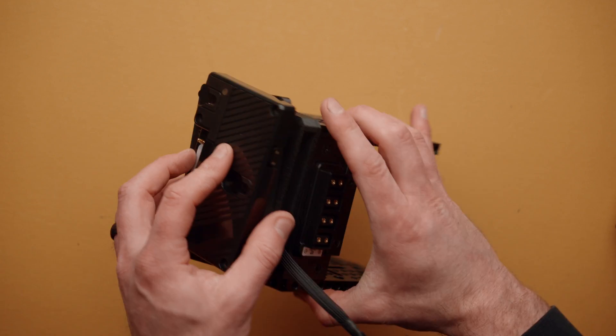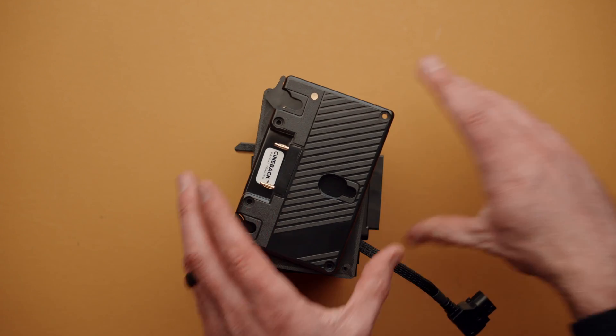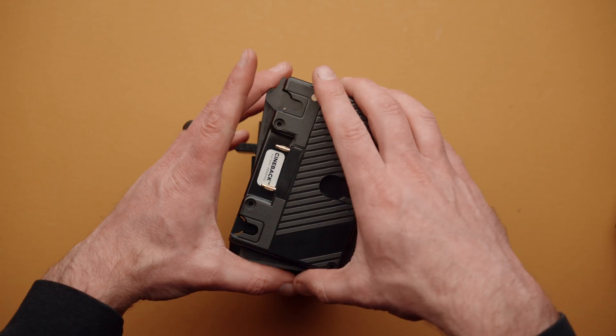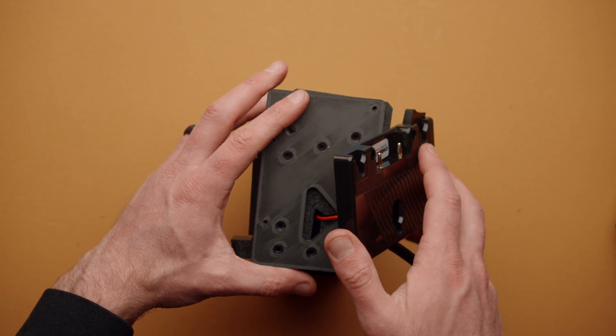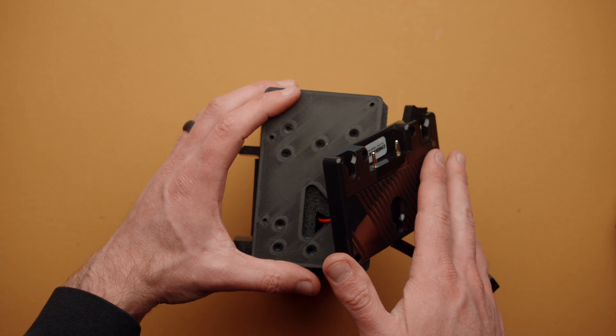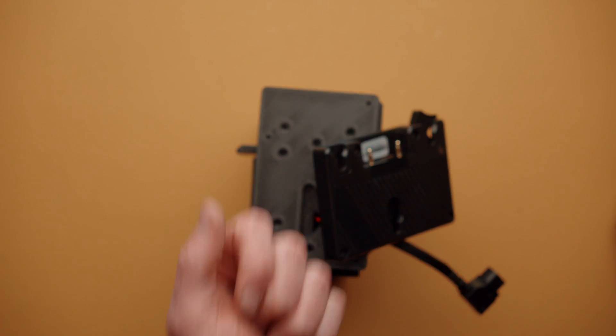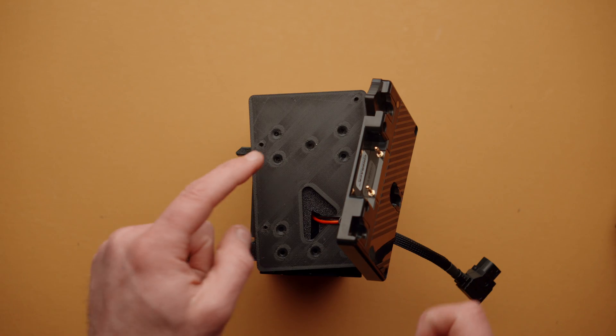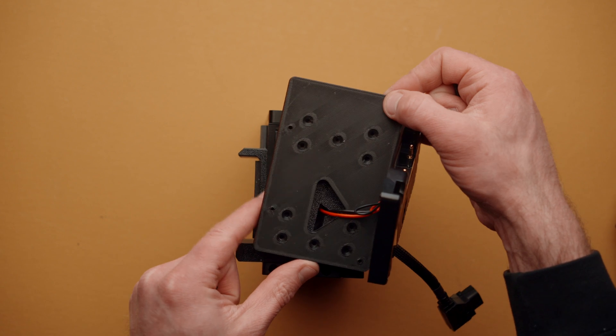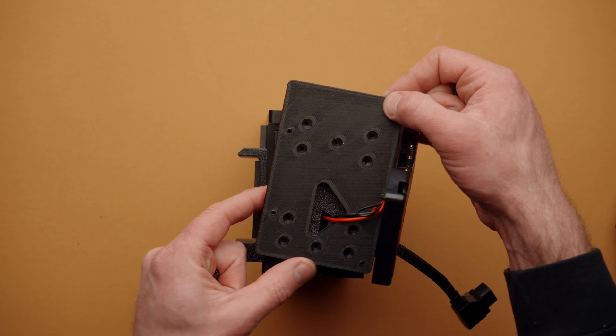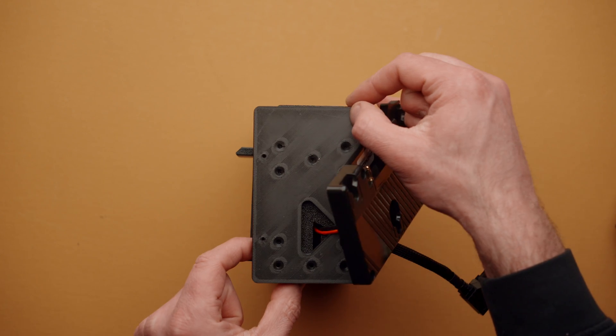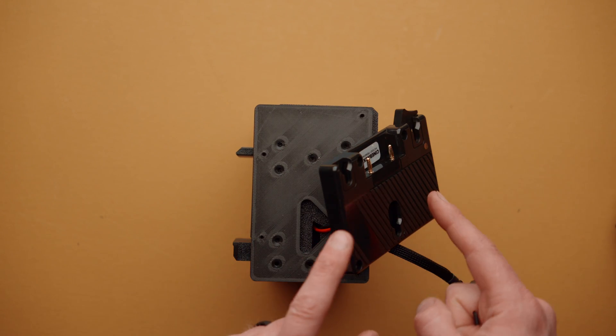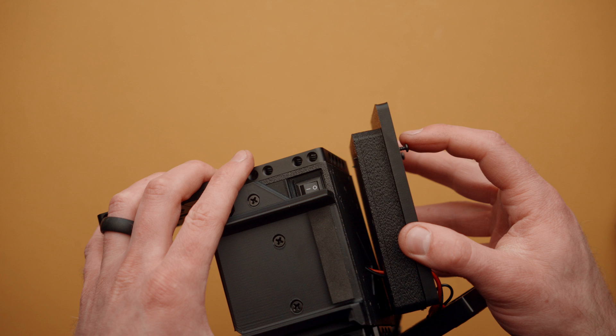Flip everything back over to the back, gently take the battery plate or the gold mount plate, and move it off to one side. Now we can take our four longer screws, and they're going to go through this plate, through the USB-C module, and into Cineback to hold everything together. Then we'll replace the battery plate.